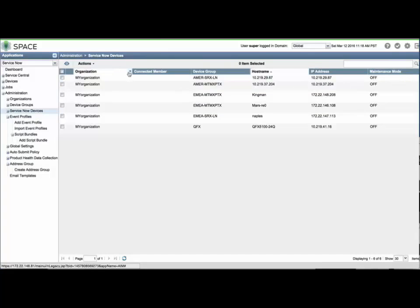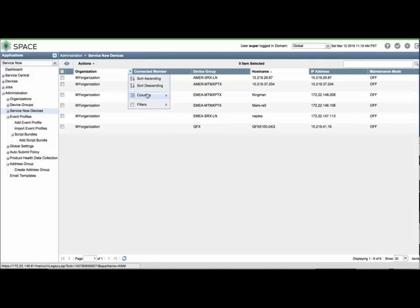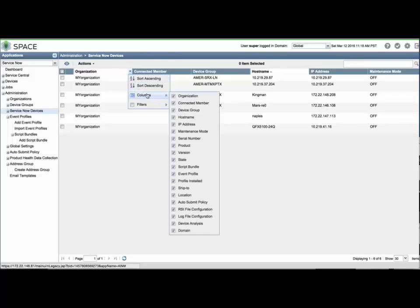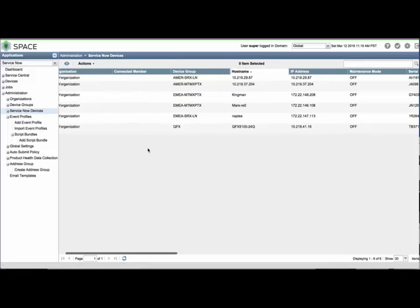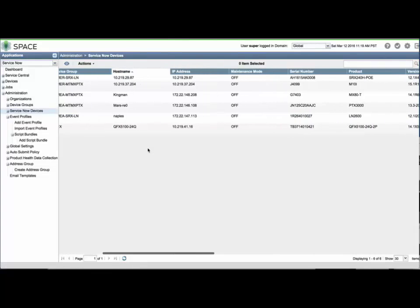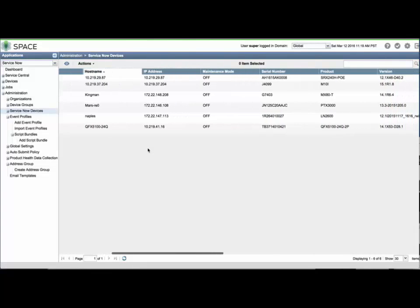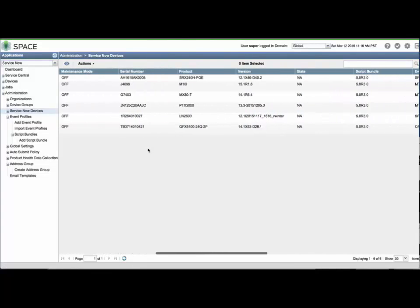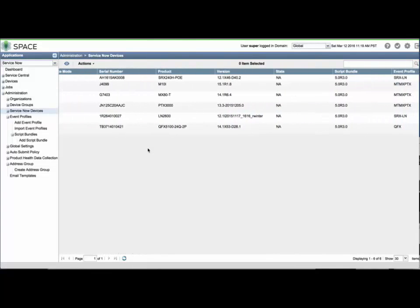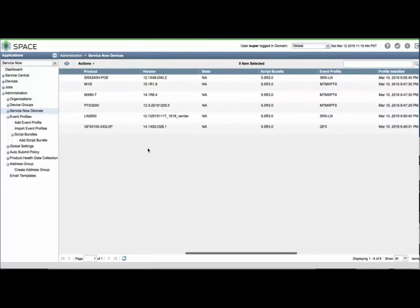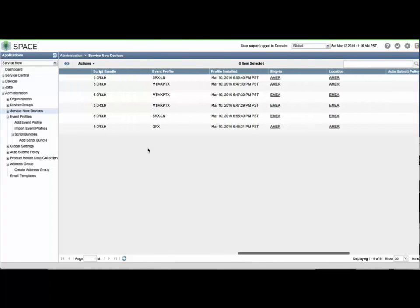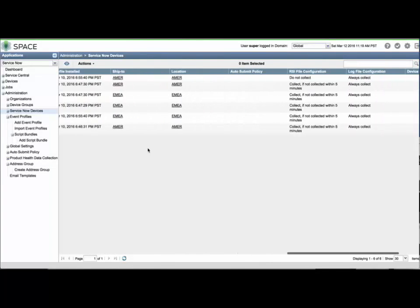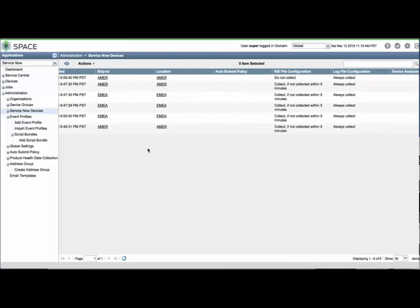First, select ServiceNow devices from the menu and hover the mouse over the right-hand side of any column header. Move to the Columns menu item and confirm that all checkboxes have been selected to reveal all ServiceNow configuration parameters. You can see that maintenance mode is off for all devices and that they have AI scripts installed.